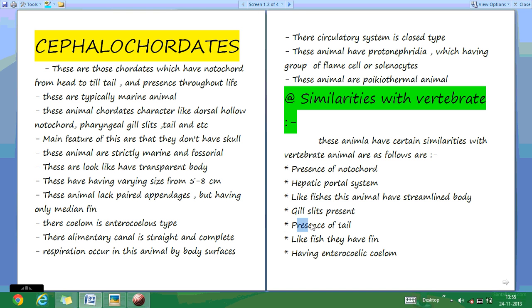These animals have presence of a tail in their larval and adult forms. They also have fish-like fins and intercellular connections.